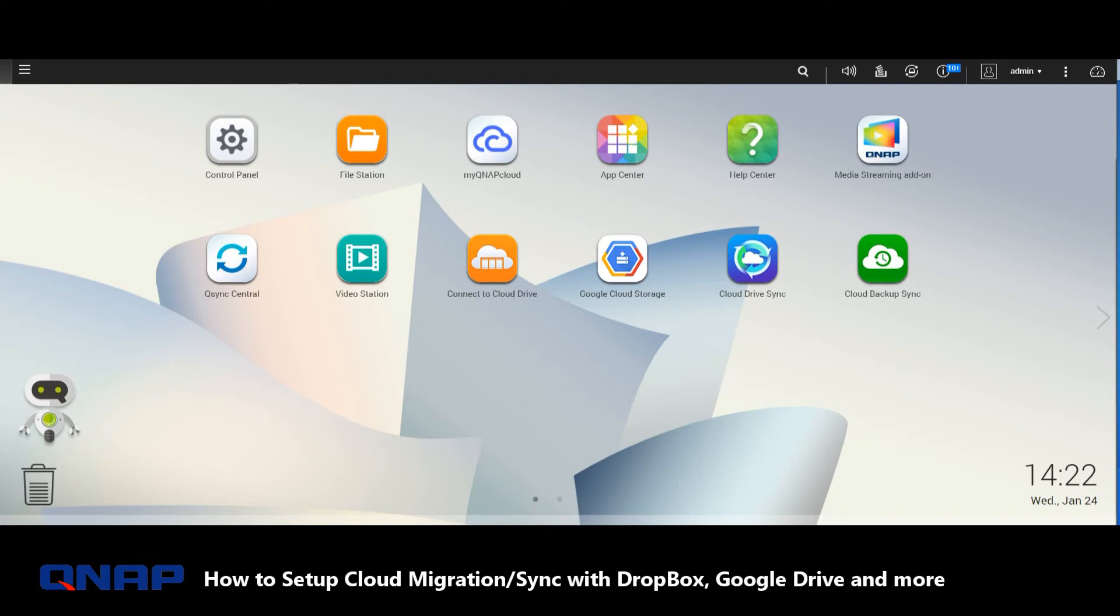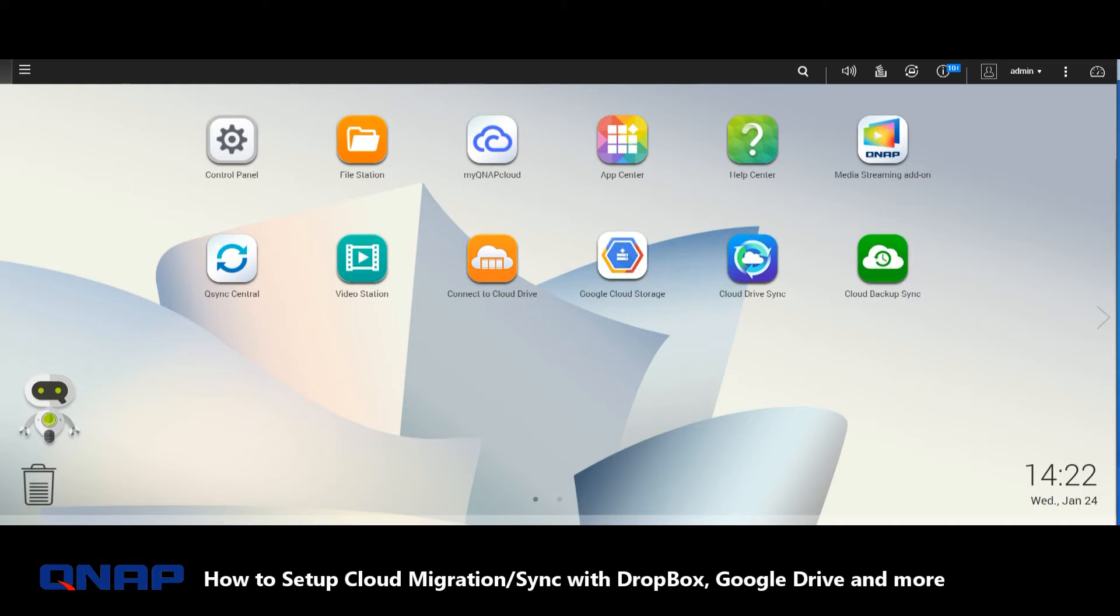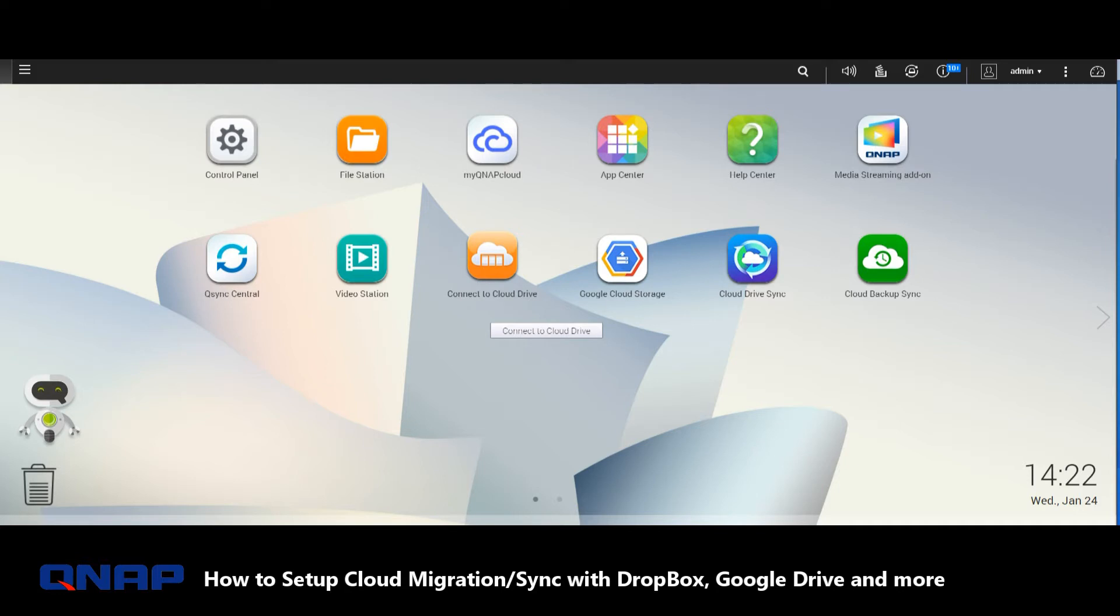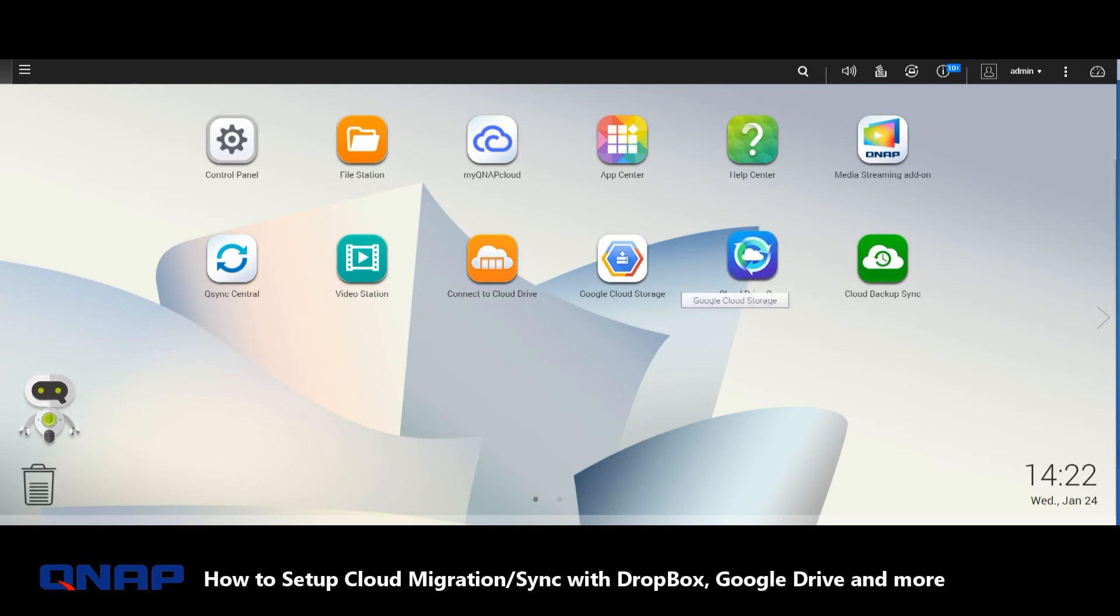When it comes to synchronizing a third-party cloud with your QNAP NAS, it's actually surprisingly straightforward. However, there are different kinds of applications that relate to different kinds of backing up. Here we are on the QNAP desktop. We can see Cloud Backup Sync, Cloud Drive Sync, Google Cloud Storage, and Connect to Cloud Drive. Unlike the Synology applications available on DSM, there's a different app for different kinds of third-party cloud migration.